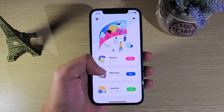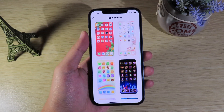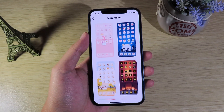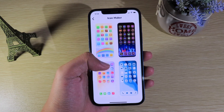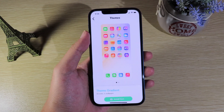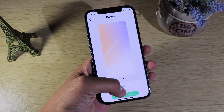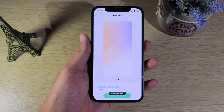The first section is Themes, the next one is Edit Icons, and then you have Launcher. There are a bunch of free themes available, and as I mentioned, this doesn't require a shortcut. When you click on a theme you like, you need to set the wallpaper first by clicking on that button.